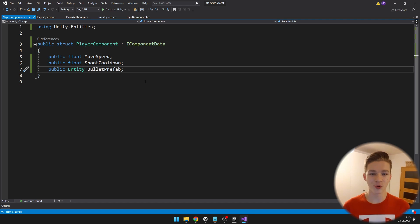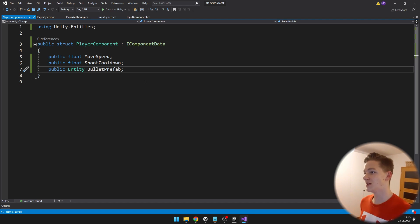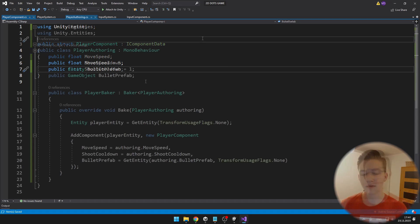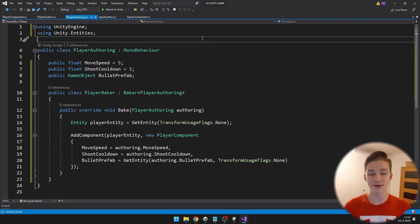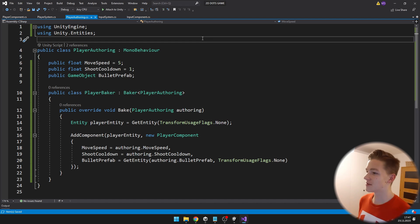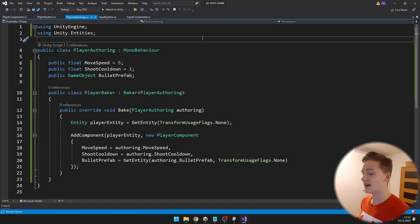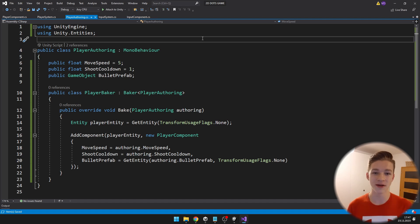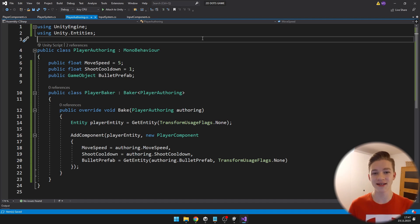The player component is really simple — it is just holding the move speed, shoot cooldown, and the bullet prefab. The player authoring class is also simple. In the MonoBehaviour class I have a reference for the move speed, shoot cooldown, and the bullet prefab, so I can set them in the inspector and all these values will get transferred to the player component.